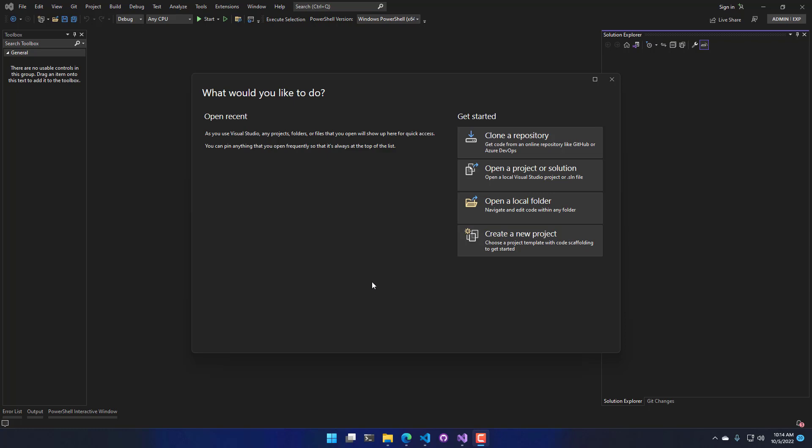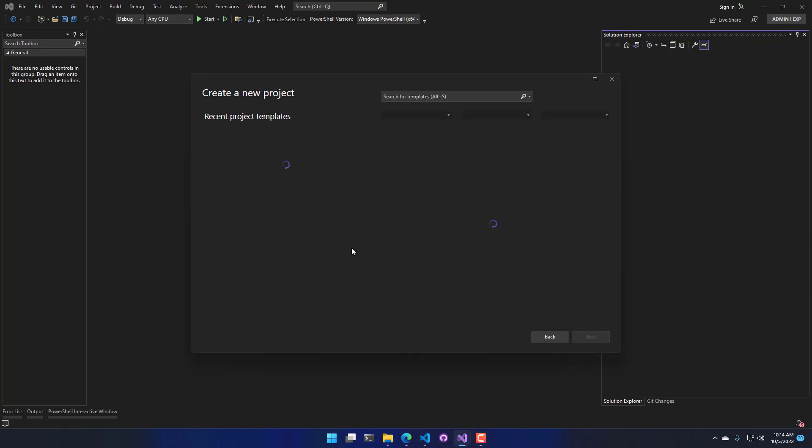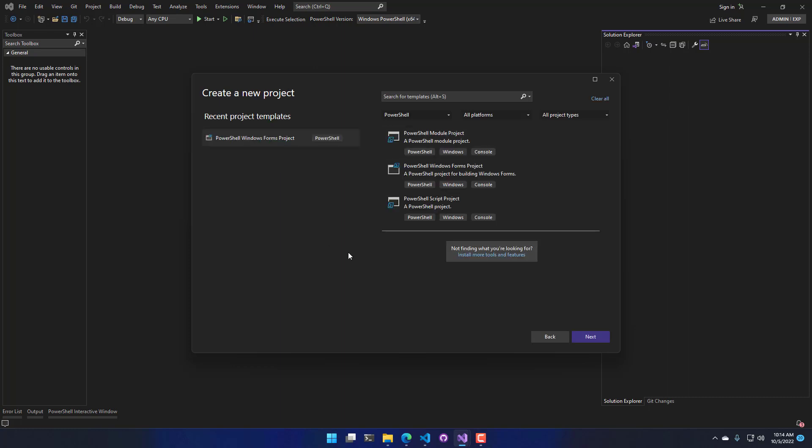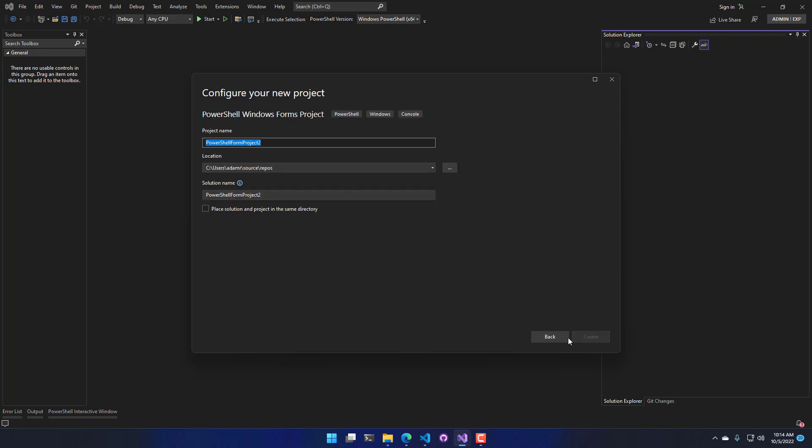To do that, I'm going to click Create New Project. It's going to show me the different kind of templates I have available for projects. I'm going to select the Windows Forms project. Click Next. From here, I can name my project. I'm just going to name it My Windows Form. And I'm going to click Create.